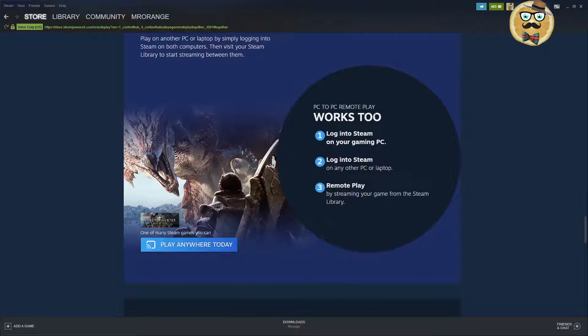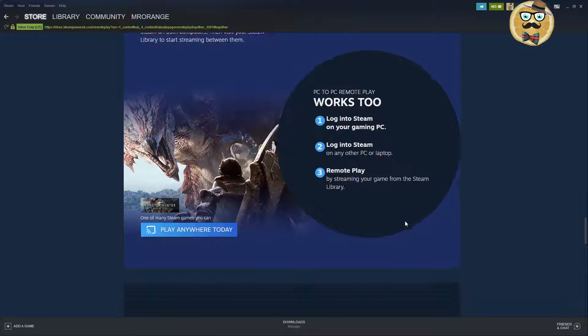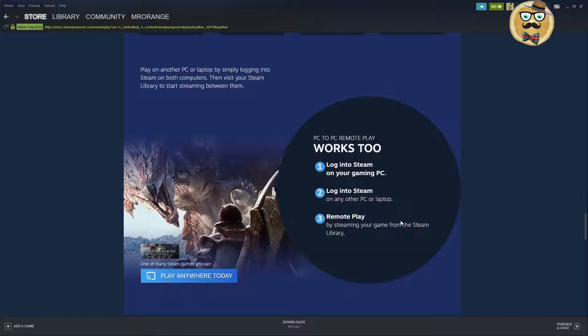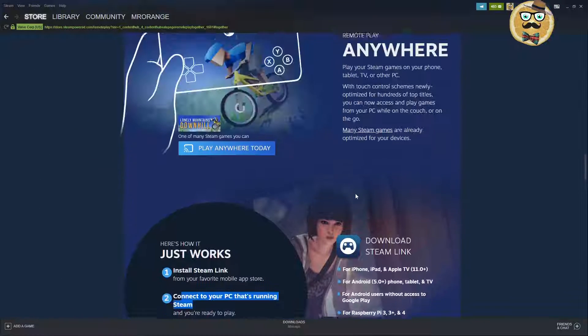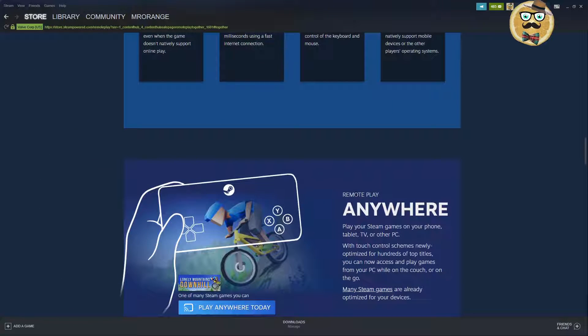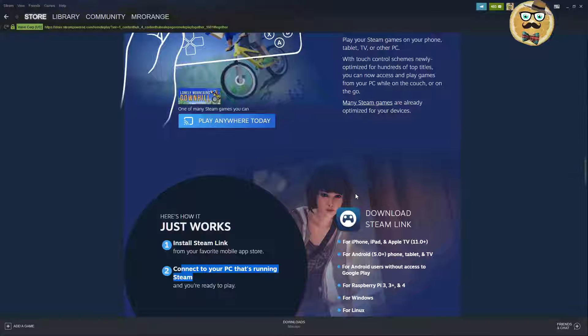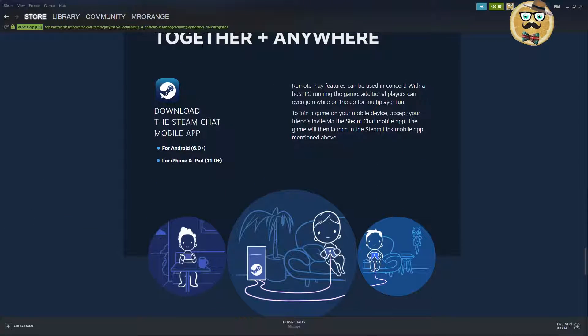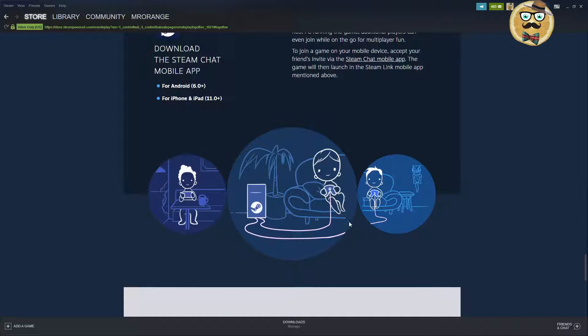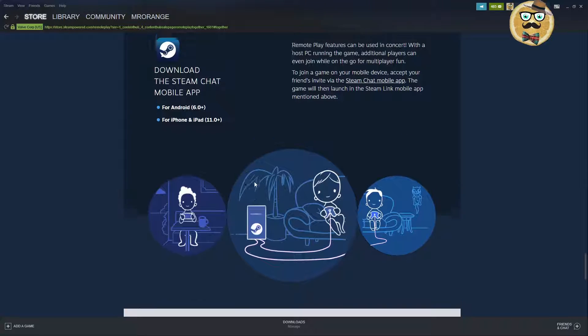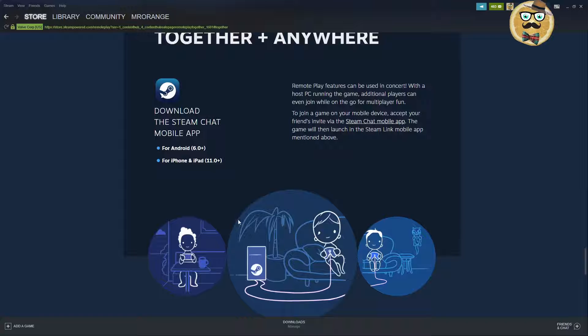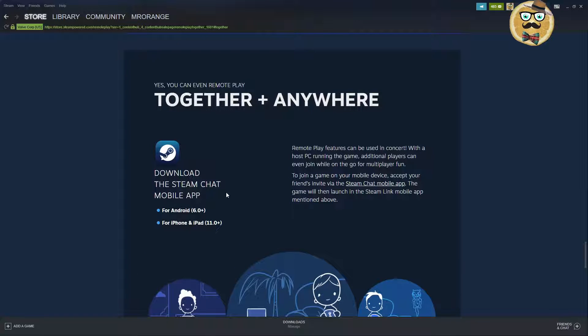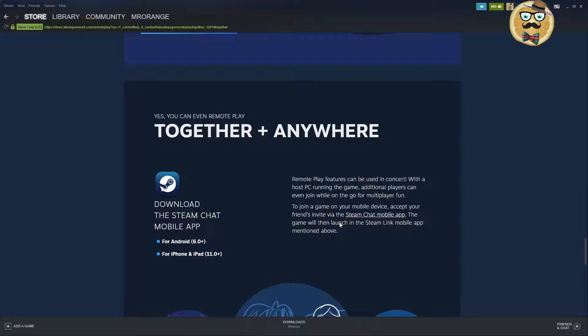PC to PC Remote Play works too. Log into Steam on your gaming PC, log into Steam on any other PC or laptop and remote play by streaming your game from the Steam library. You can even stream it on a PC, you don't only have to stream it on a tablet or mobile phone. This is very important now when the Steam Deck is coming out. All of this streaming is also working again, so we can actually stream games directly from our PC to our Steam Deck. You just simply mix the two. Remote Play features can be used in concert with a host PC running the game.